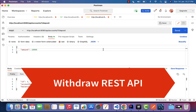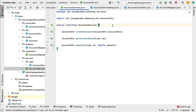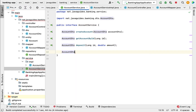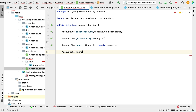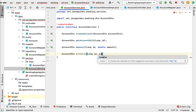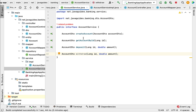Next, let us build the withdraw API. Let us go to IntelliJ IDEA and create the withdraw API. First we'll change the service layer and then we'll change the controller layer. Go to the AccountService interface and define the method. Let's give return type as AccountDTO, method name as withdraw, and pass parameters: long id and amount. Now we have defined the withdraw method in the AccountService interface.